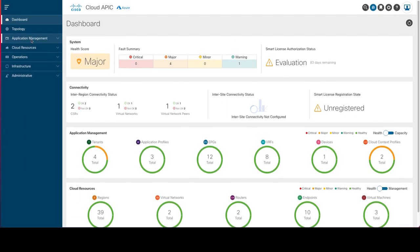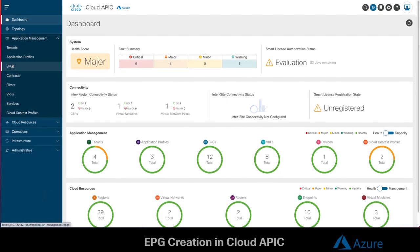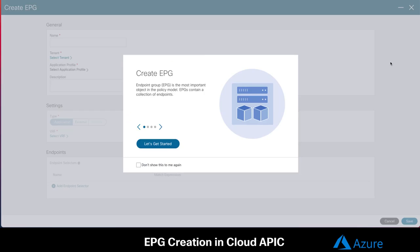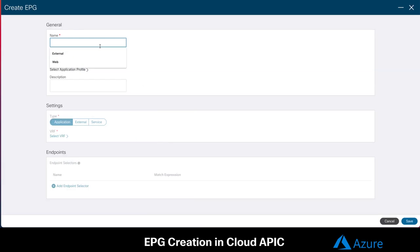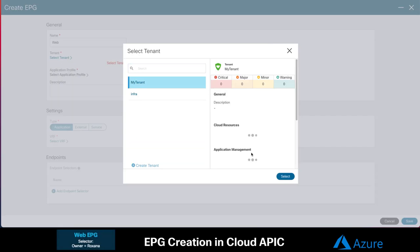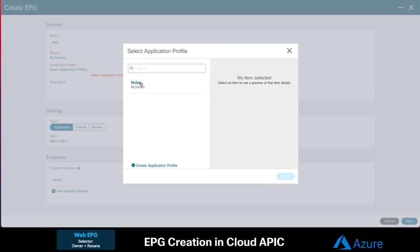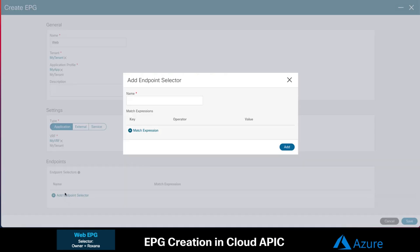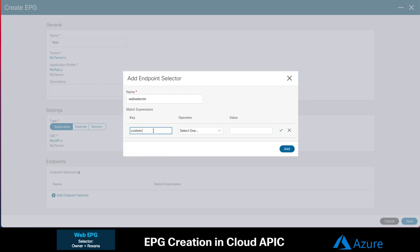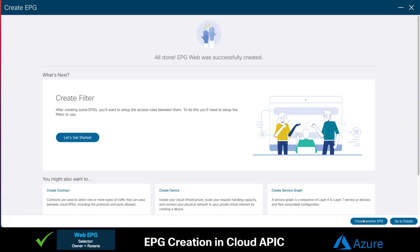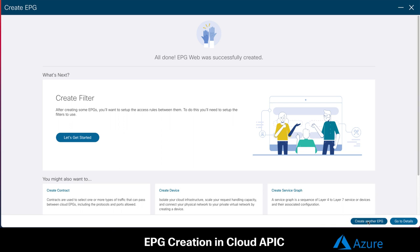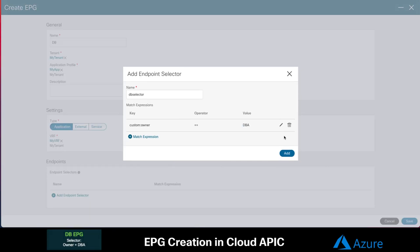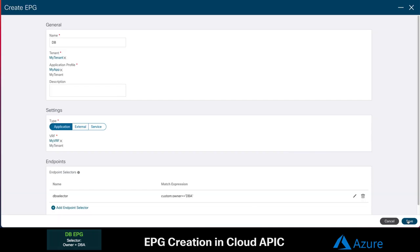Let's go ahead and create such configuration on CloudAPIC. In the Application Management section, click on EPGs. And let's create our first EPG, which we will call web. Here we will select our tenant, application profile and our VRF. And we will assign a selector as mentioned before, matching the owner tag with my name as value. We will do the same for the database EPG now. This time with the tag matching the DBA as owner and we are done.